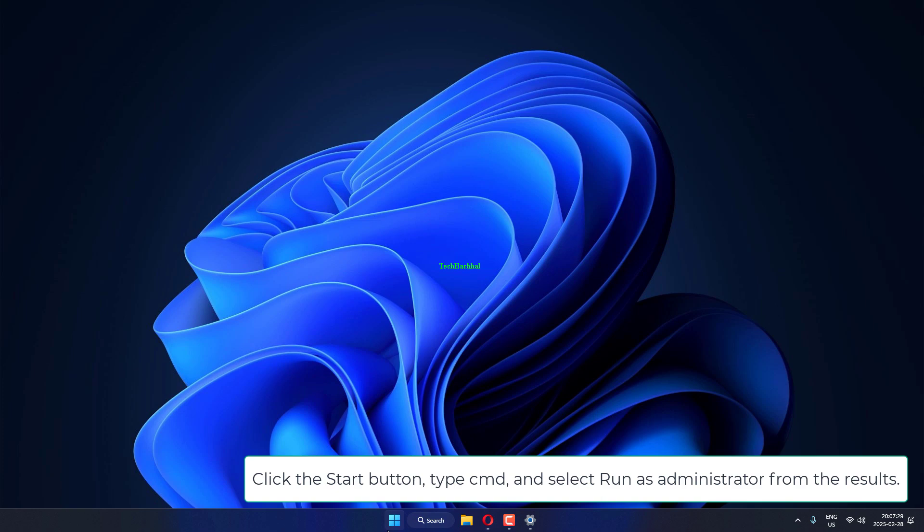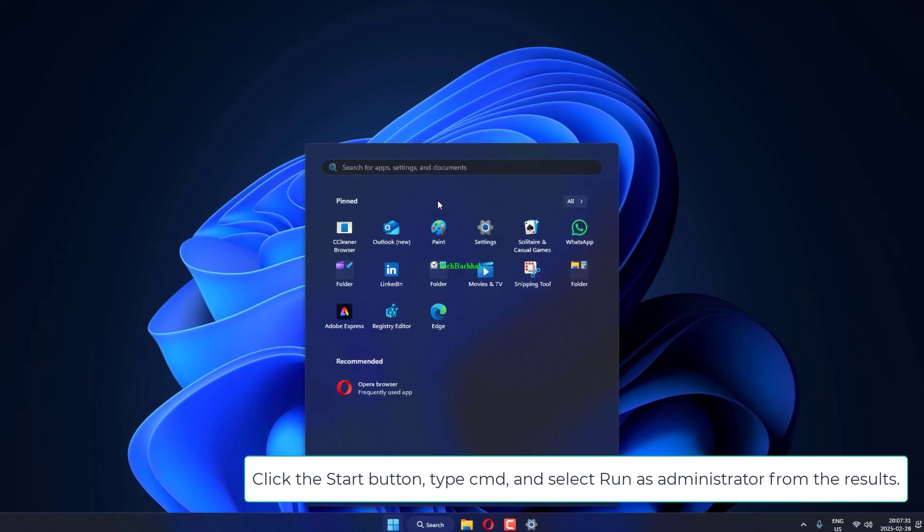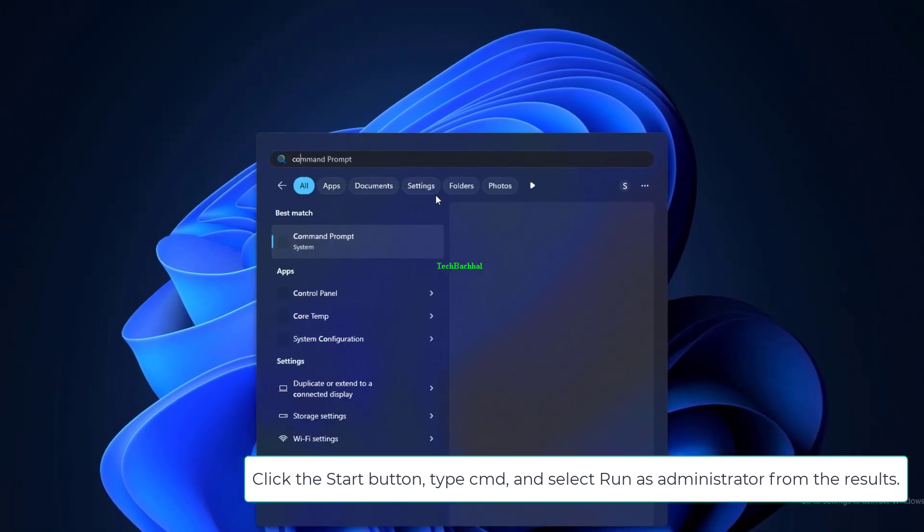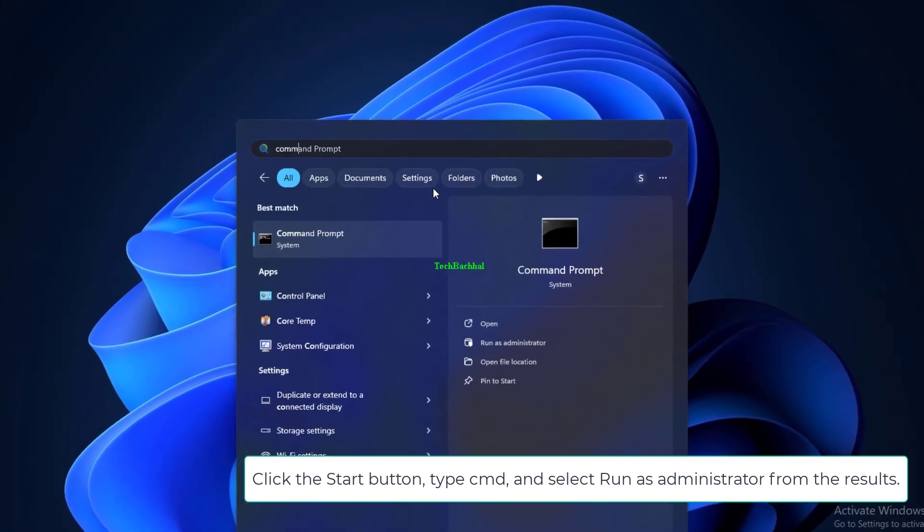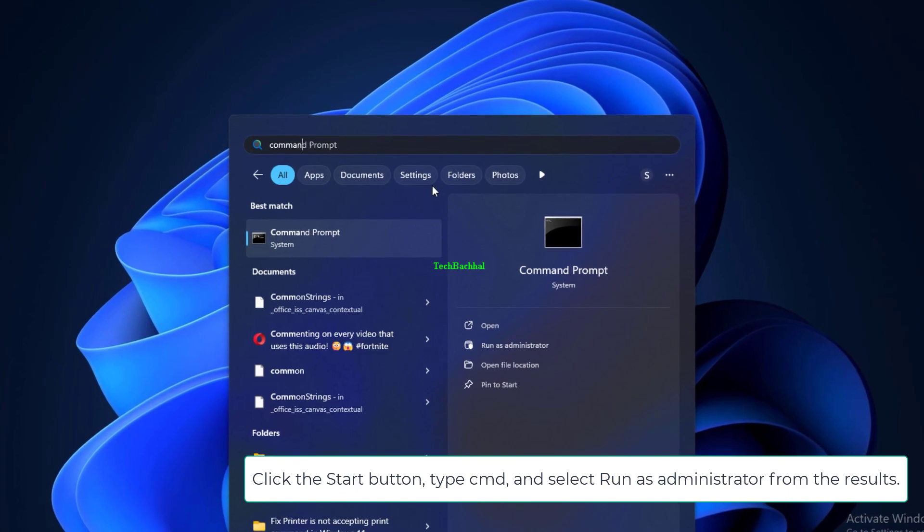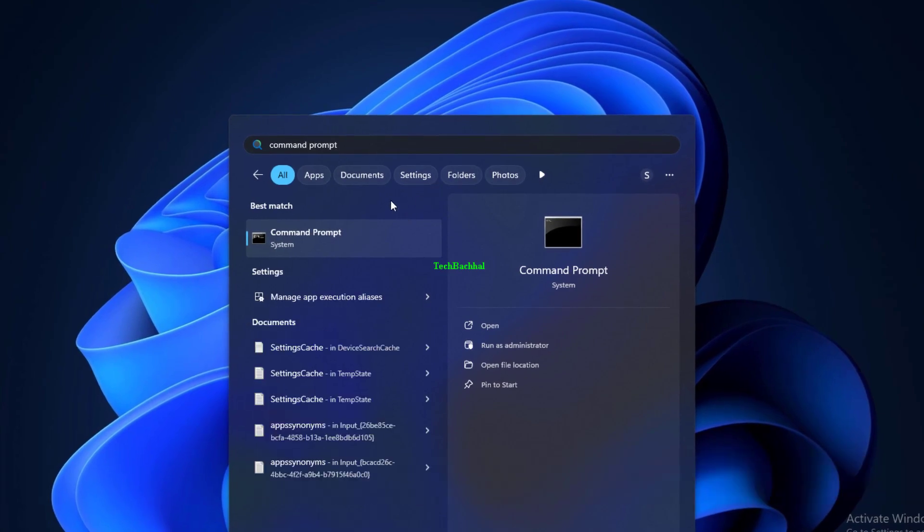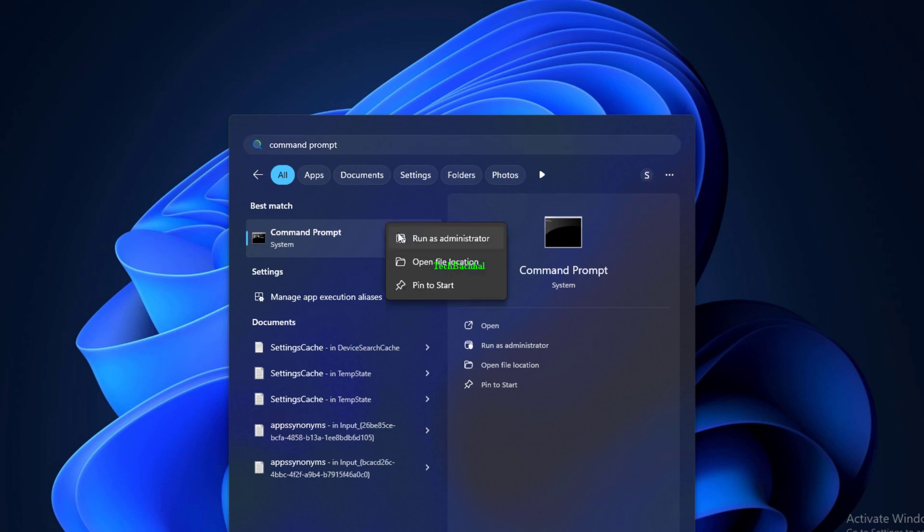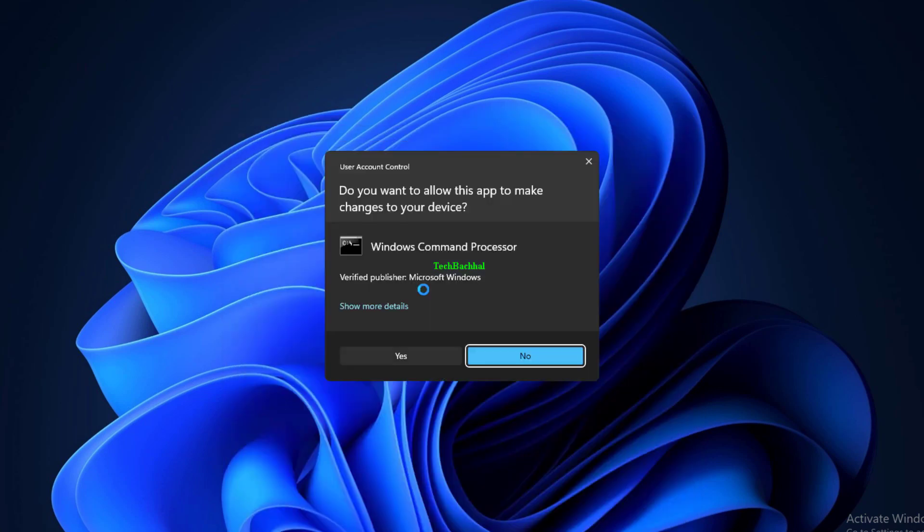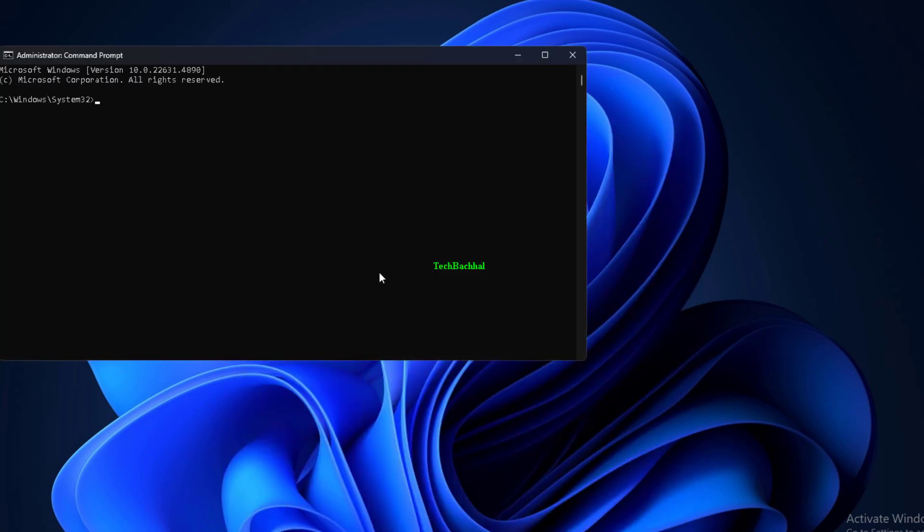Click the Start button, type CMD, and select Run as Administrator from the results. Type this command in the Prompts window and press Enter: ipconfig.